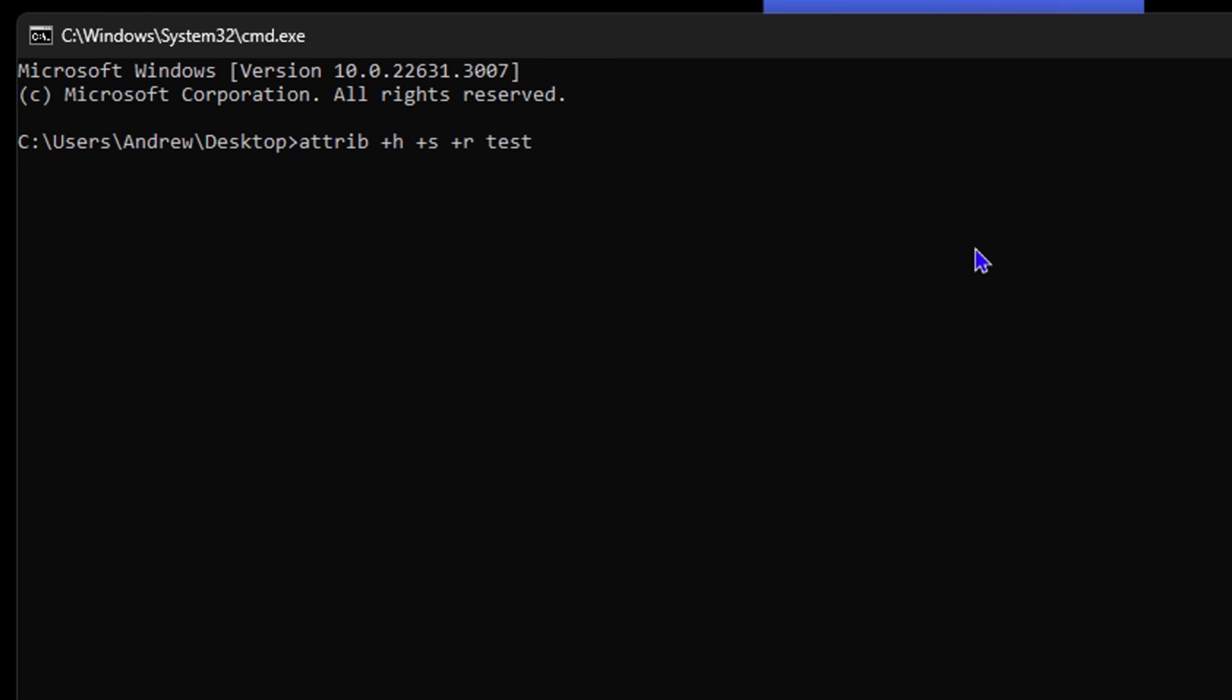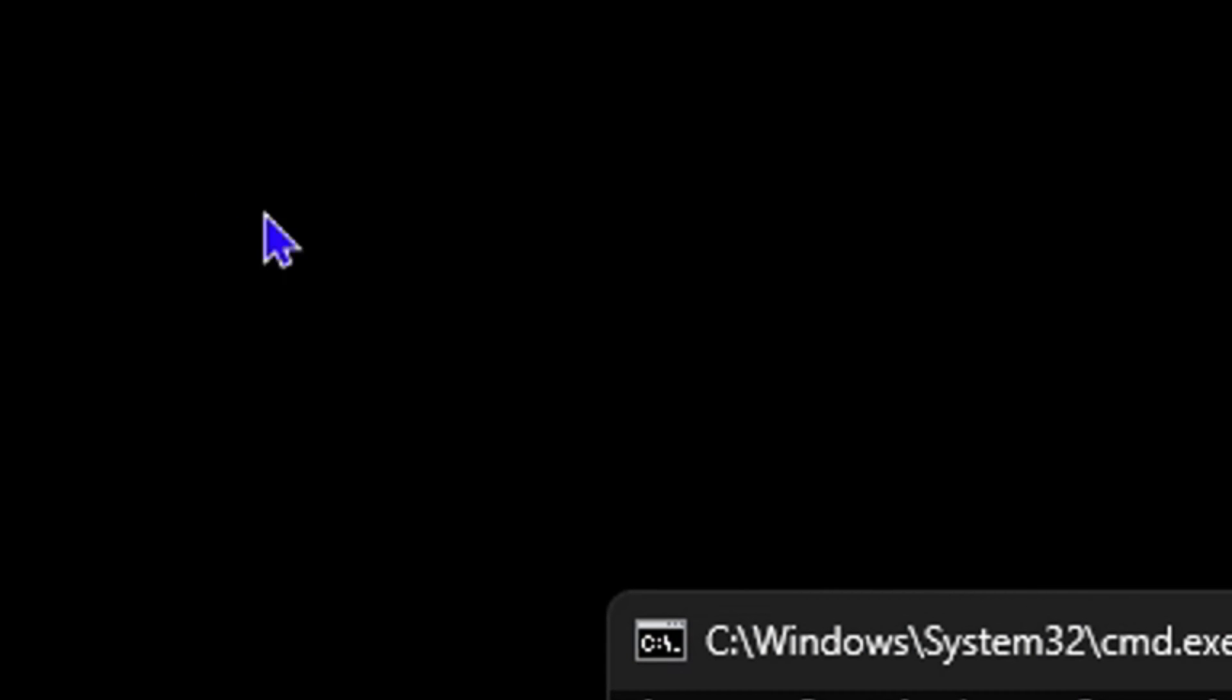Now if you look, you see that the folder on the Desktop immediately disappears, so it's no longer showing in the top right side.